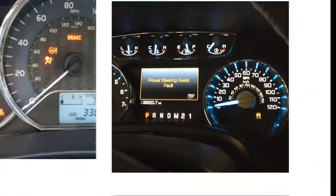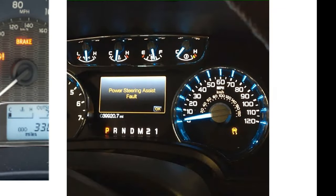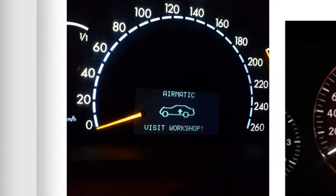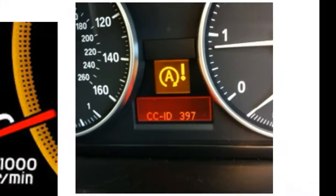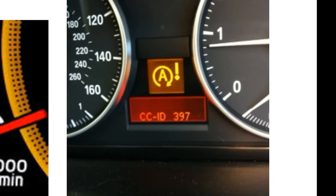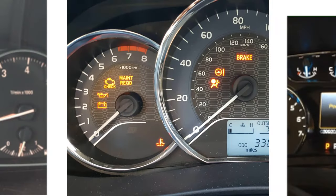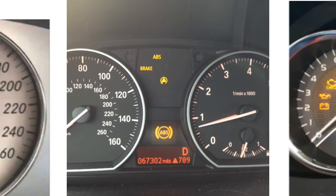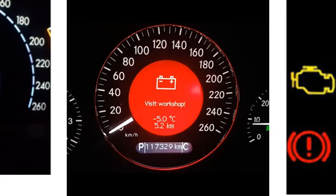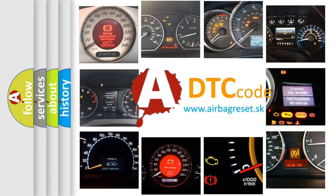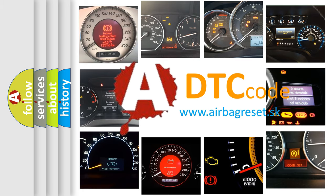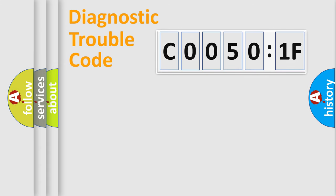Welcome to this video. Are you interested in why your vehicle diagnosis displays C00501F? How is the error code interpreted by the vehicle? What does C00501F mean, or how to correct this fault? Today we will find answers to these questions together. Let's do this.